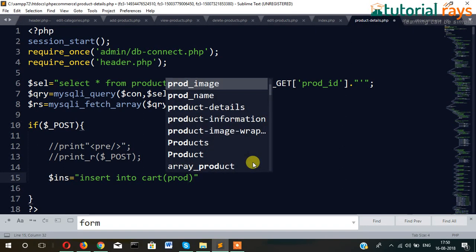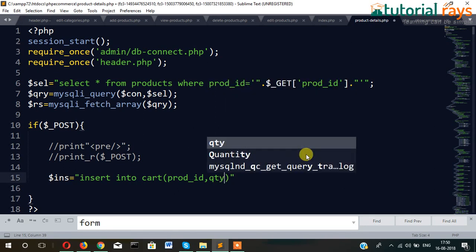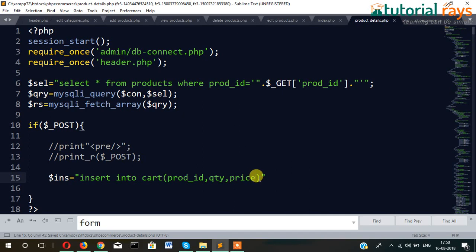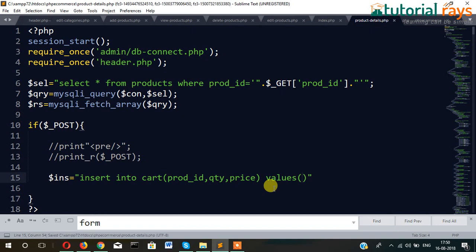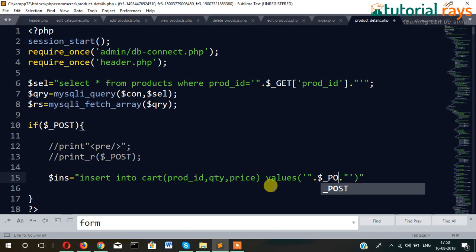The fields are: prod ID, prod ID, qty, and price. And then we have to create the values accordingly.